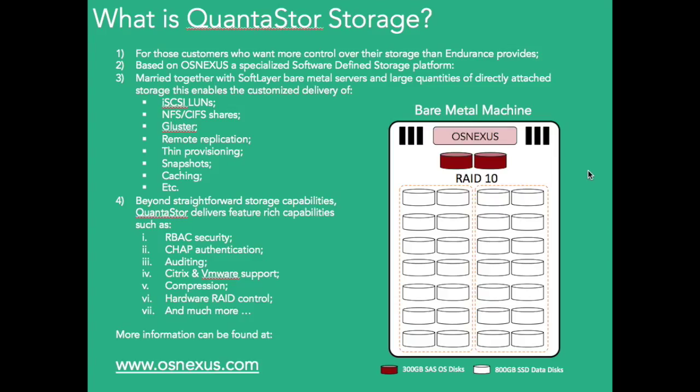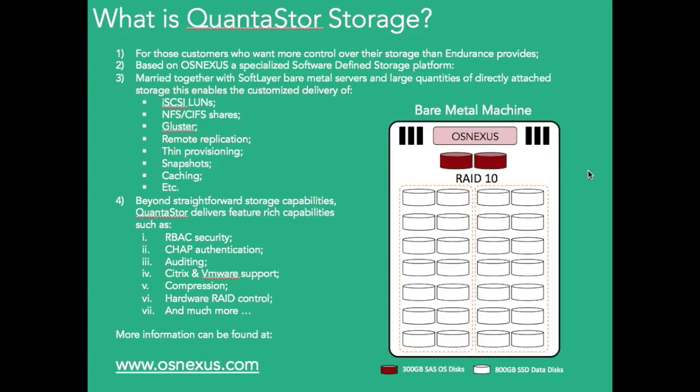So beyond that, as I said here, it's got role-based access control around security, CHAP authentication, you can review the audits and see who's been doing what with the storage. You can get Citrix and VMware support so you can link it into your hypervisor layers. You can do hardware compression, RAID control if you want to look at the RAID controllers and much, much more. Like I said, we'll be having a look at the web GUI. Loads of information on OSNexus.com so please go and review that if you're going to be going down the route of having a look at IBM software storage and using Quantastore.